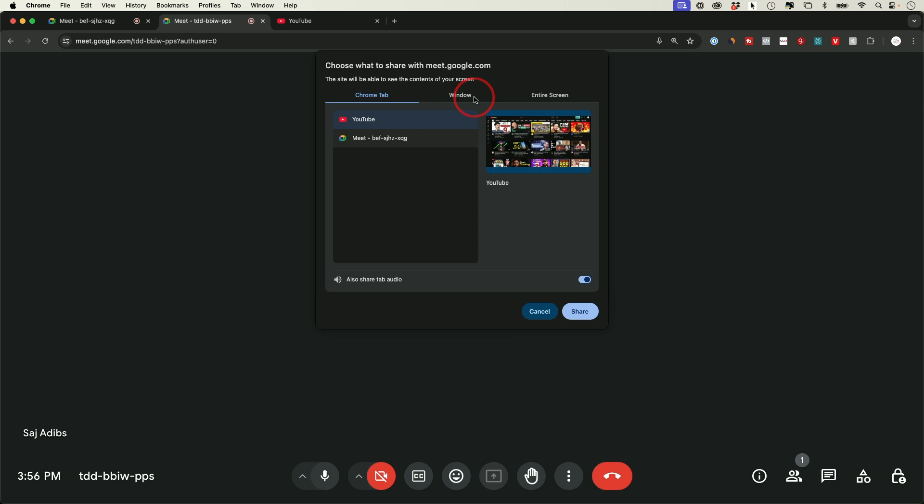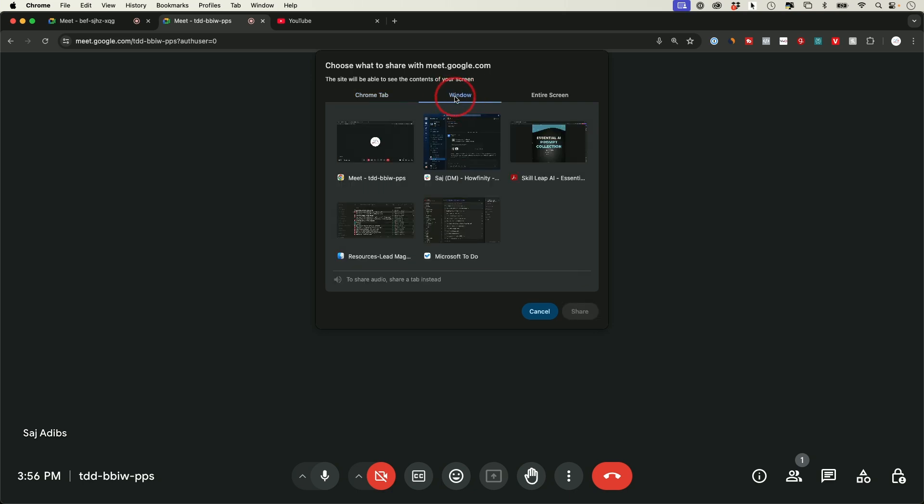You could use YouTube obviously to do that, or you could use vimeo.com if you don't want to share it publicly. Then you have the Windows tab. The Windows tab lets you choose different applications that are open on your computer. So the first one was web tabs open in Chrome. This one is entire applications.